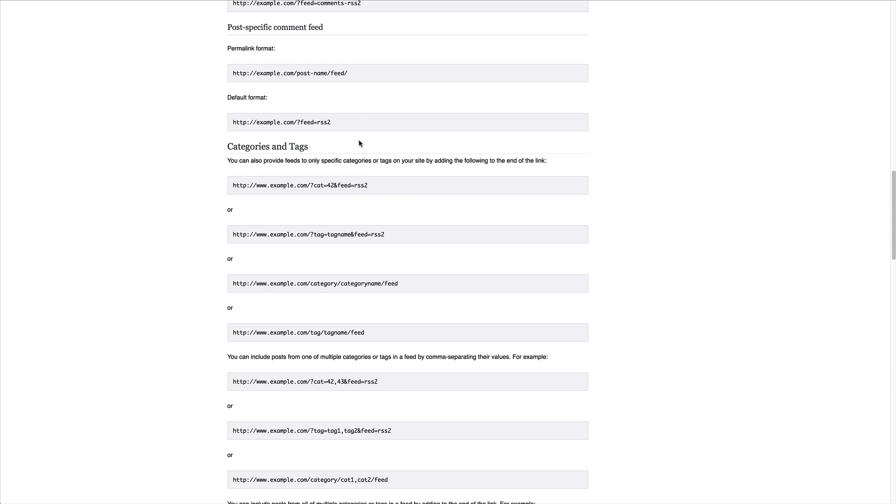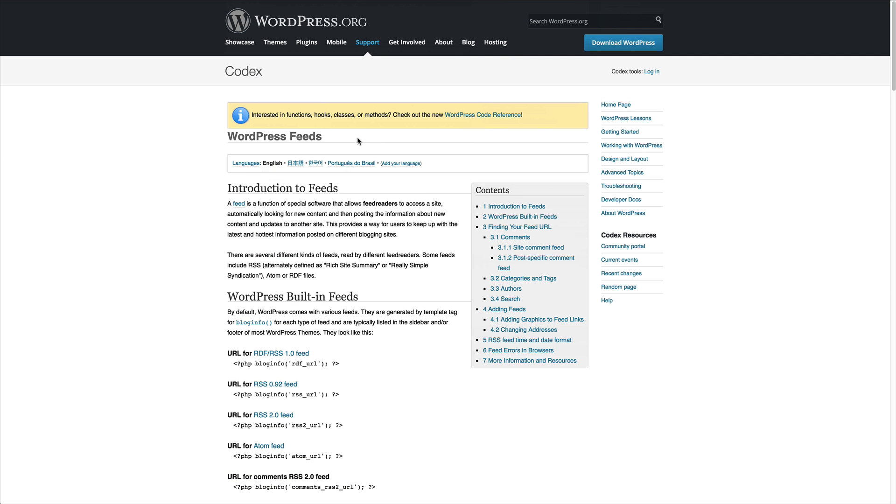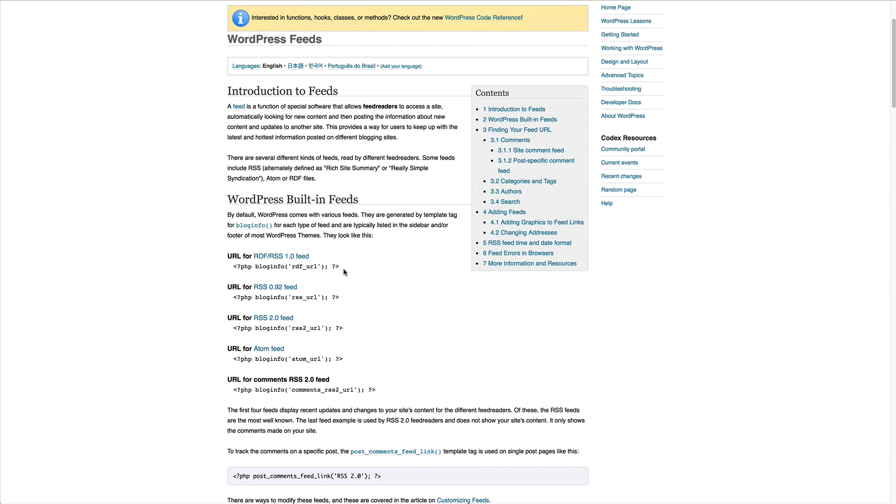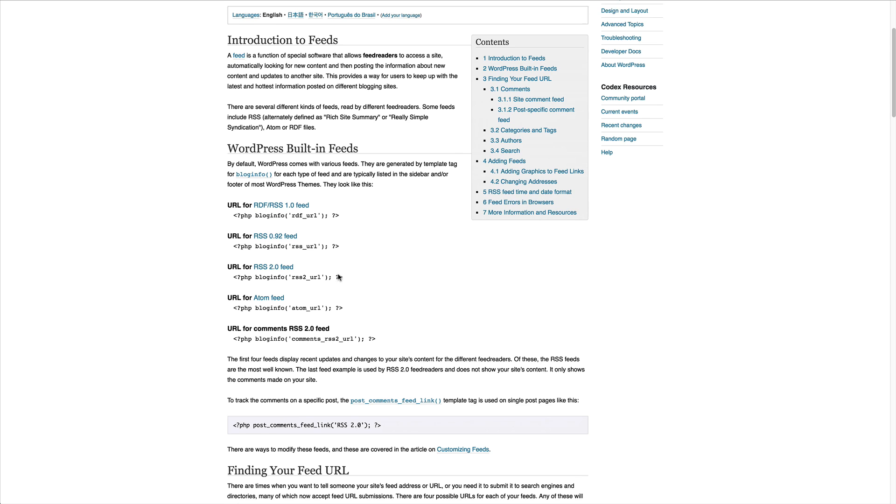So this page right here, this is codex.wordpress.org slash WordPress underscore feeds. And I'll put that in the notes, in the description. But this page gives you all of the different feeds that WordPress actually builds in.